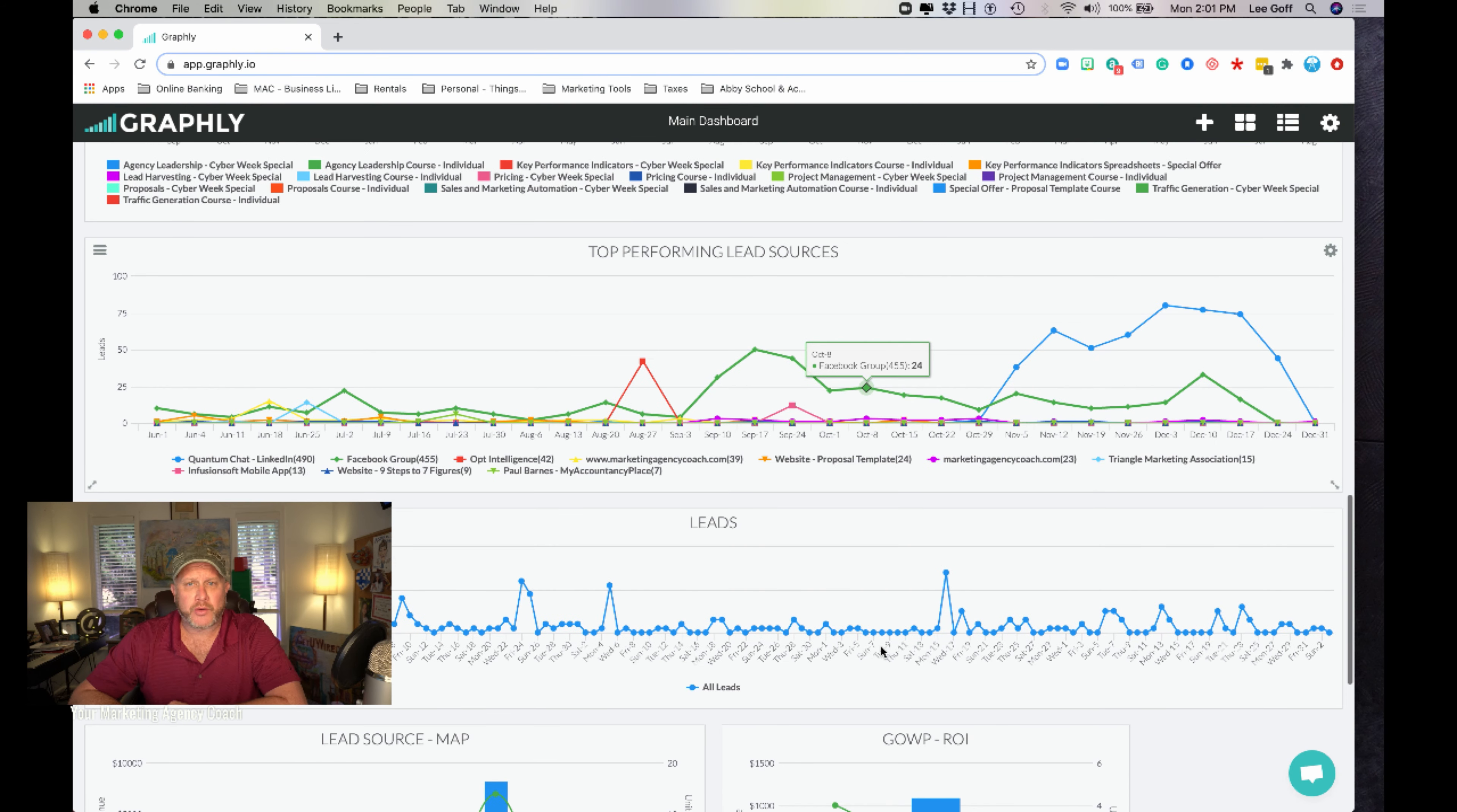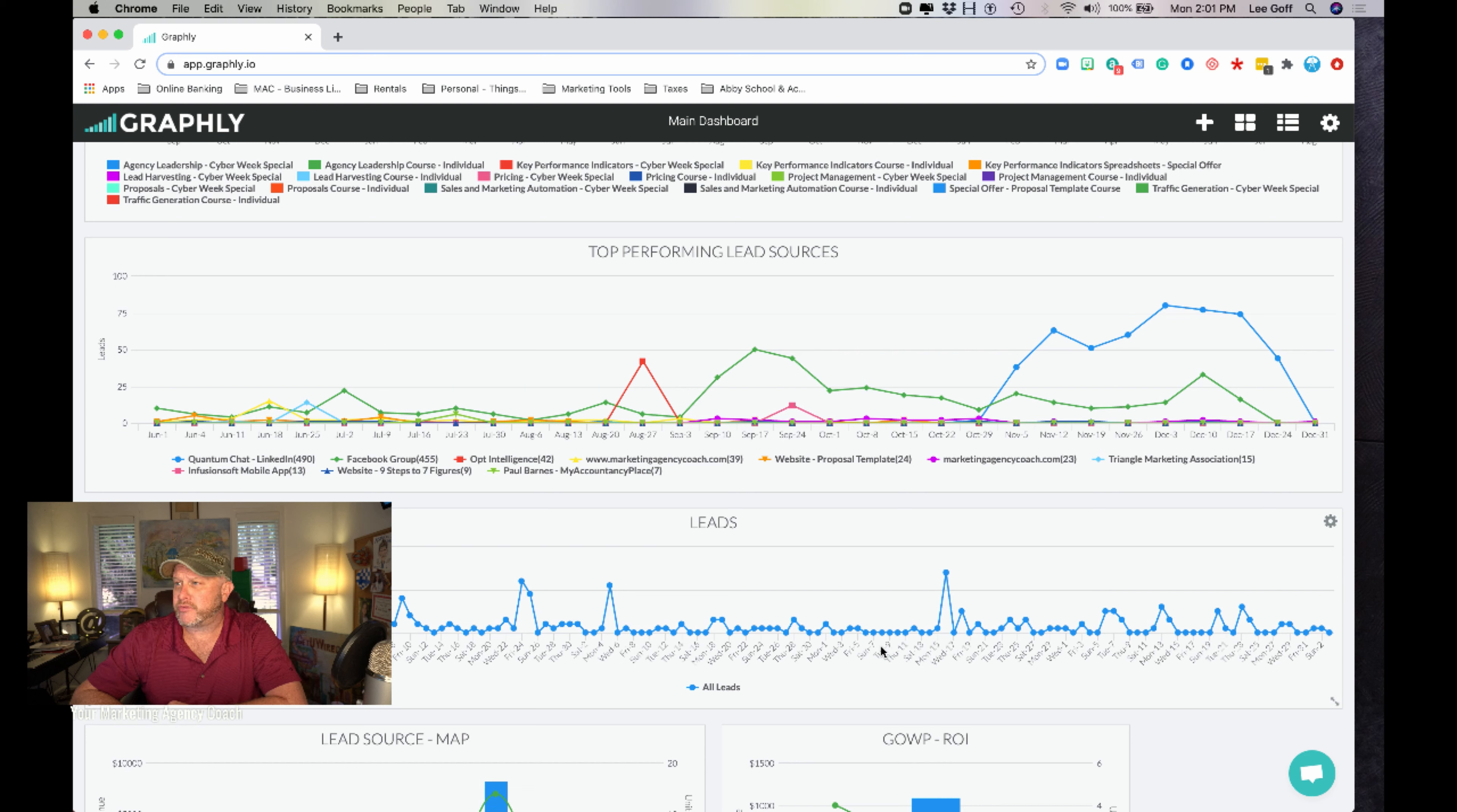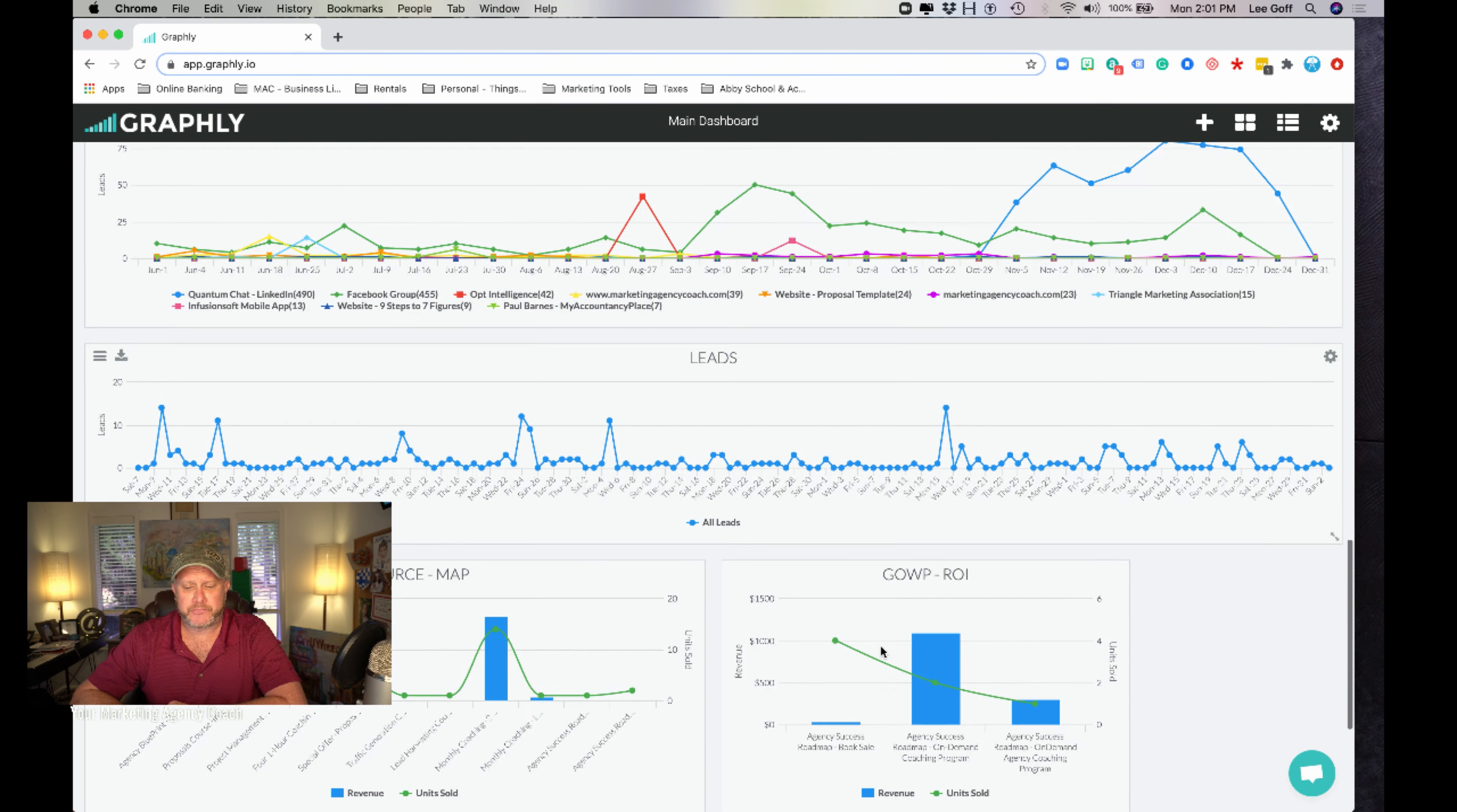Top performing lead sources, I want to know where my contact records are coming from. We have harvesting tactics and campaigns constantly running all over the world and all over the internet. And I want to know where they're coming from, how they're performing and how many I'm getting on a regular basis.